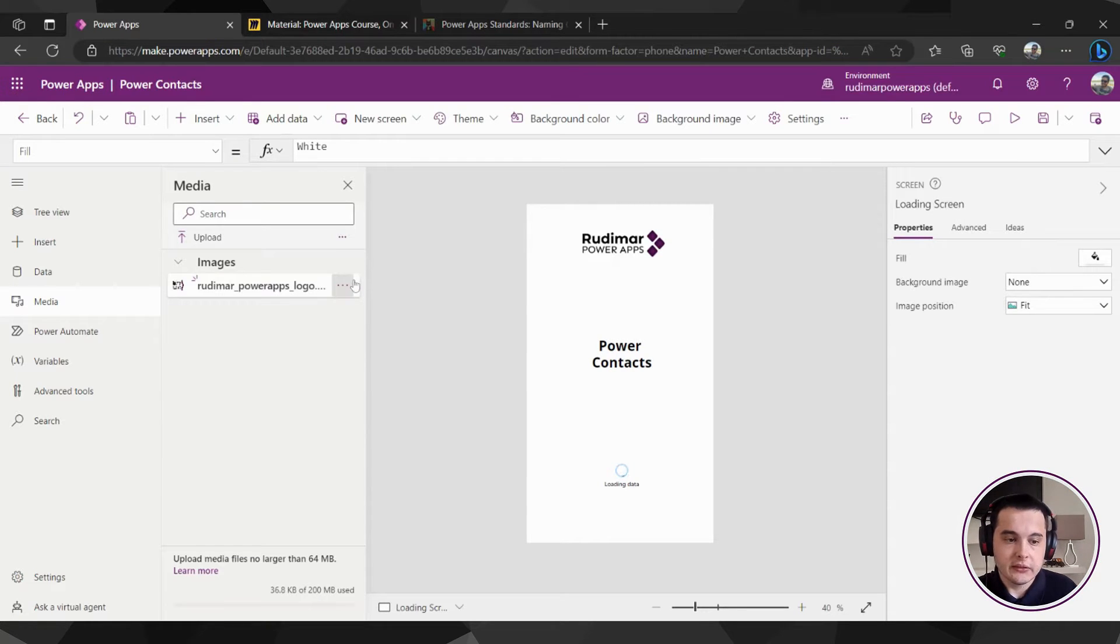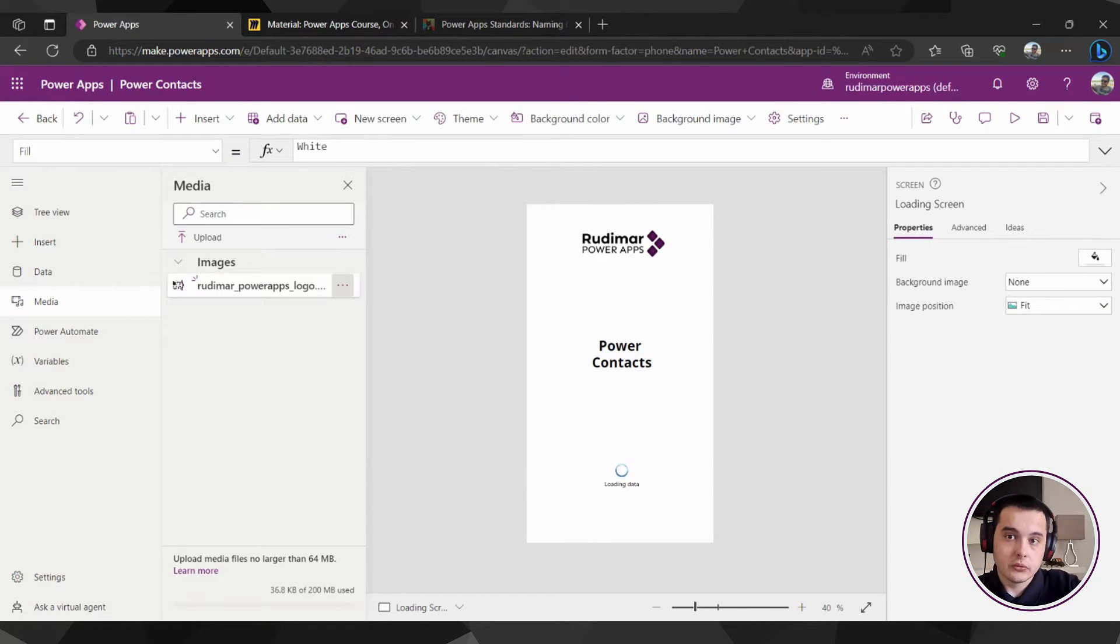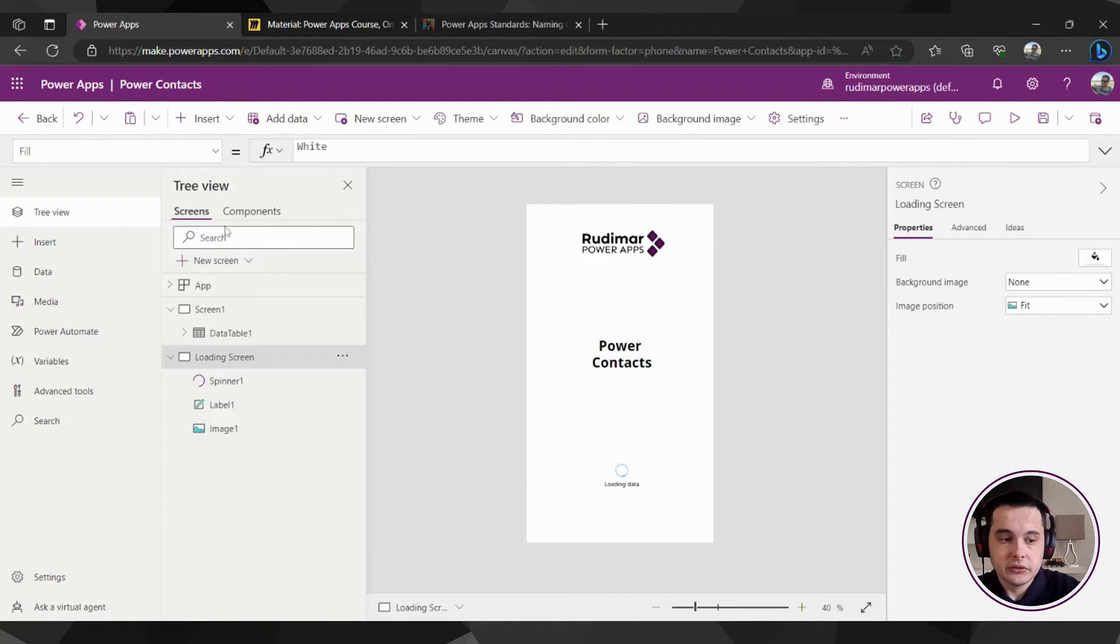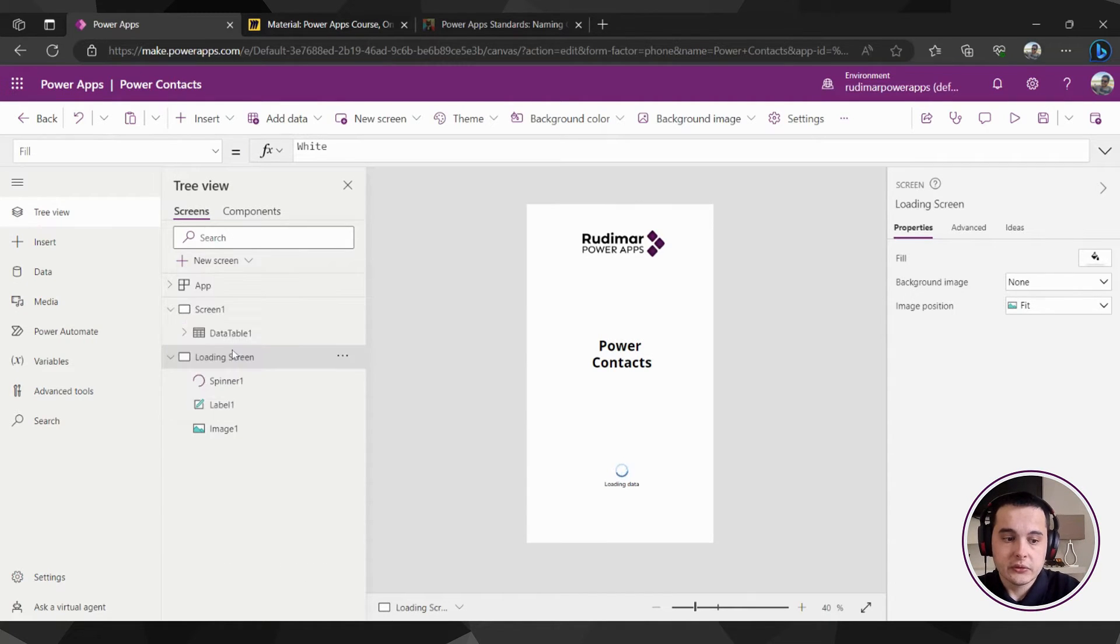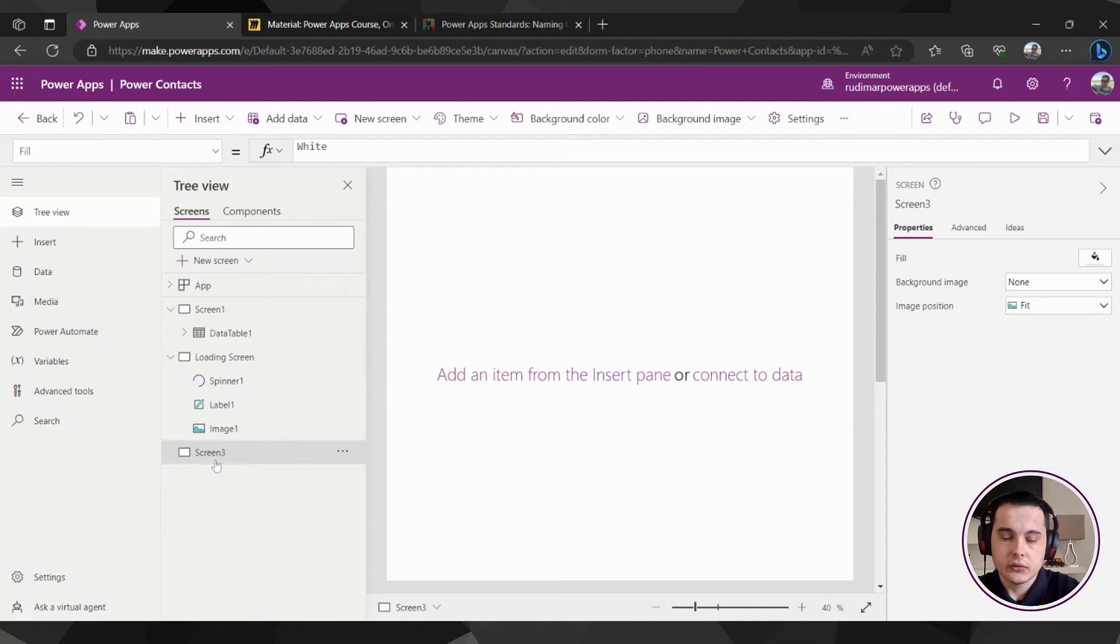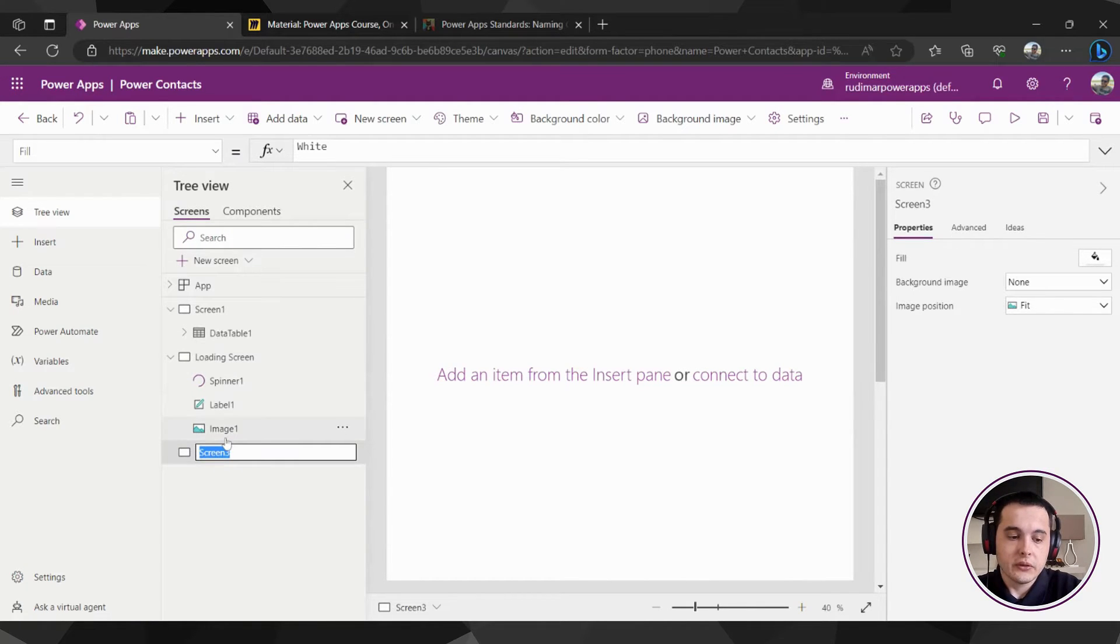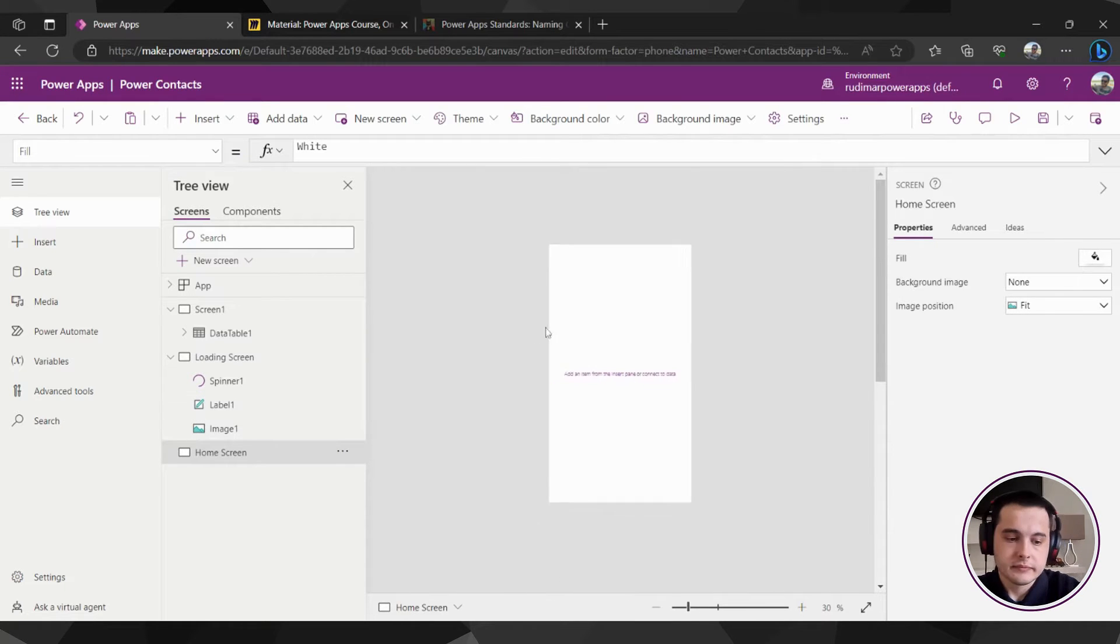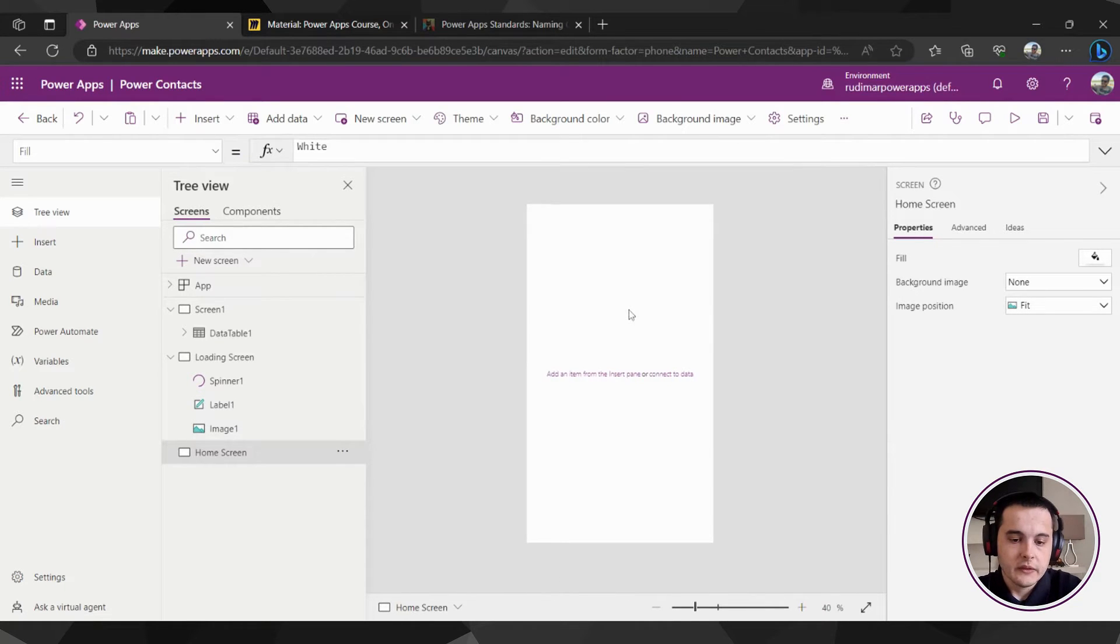So let's go to our app and create a new screen to accommodate those items. I'm going to go here on tree view, new screen, blank, and that will create screen number three that we are going to rename to home screen.